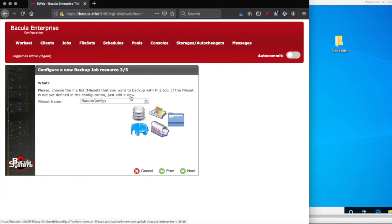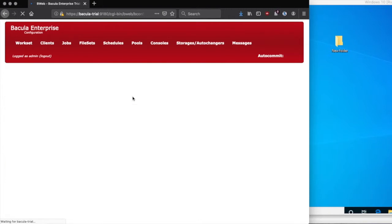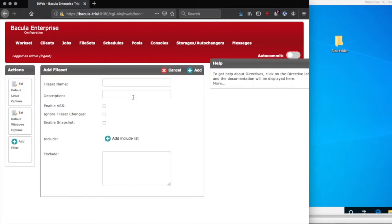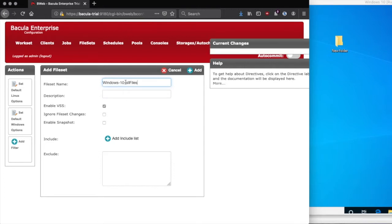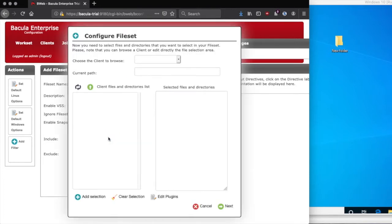The next step is to choose a file set, which is the list of files we're going to backup. In this case, we need to create a new one, because we don't have an existing Windows file set, so we'll click Now, which will take us into the File Set creation tool. From here, we'll give the file set a name, and since we're backing up the user's directory, we'll call it Windows 10 Users, and then we'll click the plus to add an include list, which is the files that will actually be included in the backup.